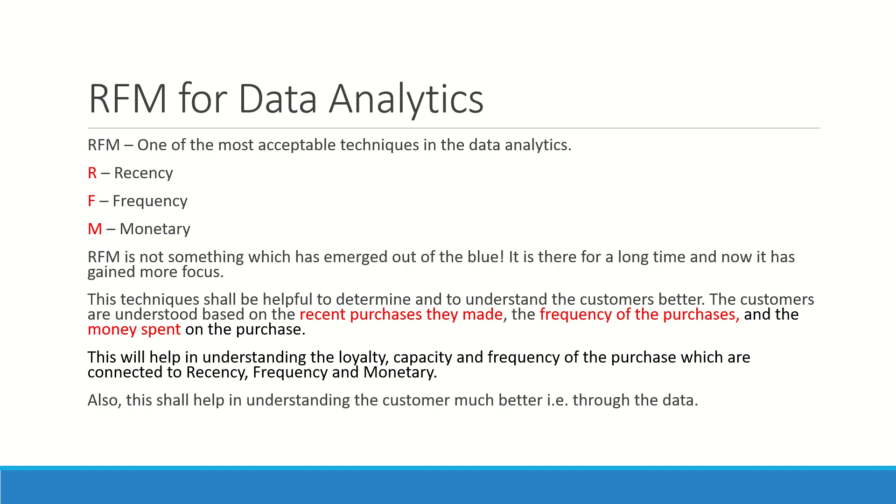This will help you in understanding how much loyal the customers are, what is the capacity of the customer, how frequently is the customer visiting, and all these details will help you in understanding your customer better to have some scheme for promoting their buying, to pay more attention to the buyer who is more loyal, who is a potential large buyer, who is a most valued customer. All these things can be clearly understood and your business can enhance better.